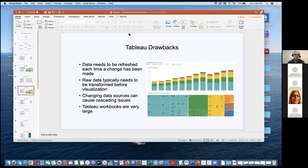Tableau workbooks are very large — it is large software, and any visualization software will take up a lot of space. When downloading Tableau desktop or Tableau reader, be aware it will take up a decent amount of space. It's also difficult to run alongside other large programs at the same time, so it's best to focus on Tableau, do your work, and then move on to the next step.